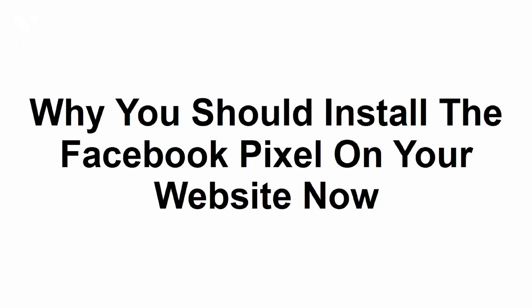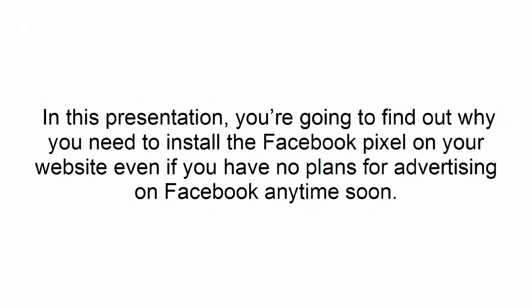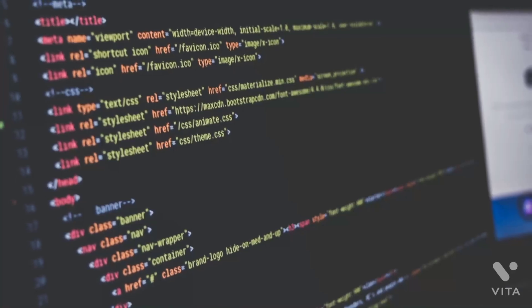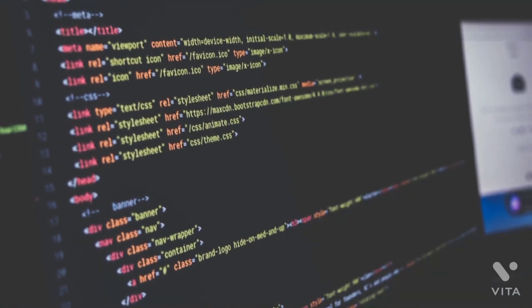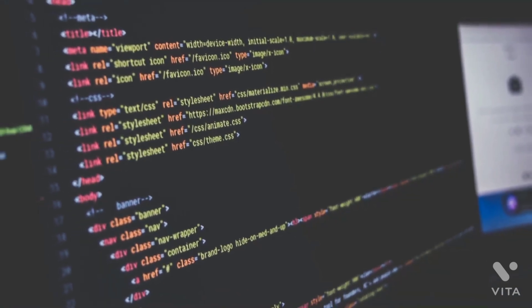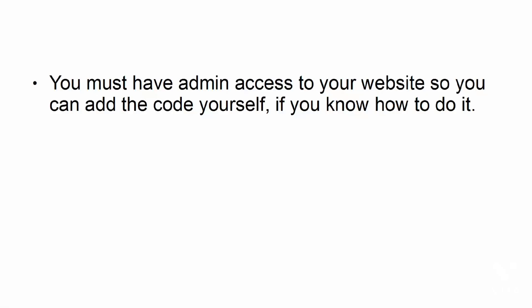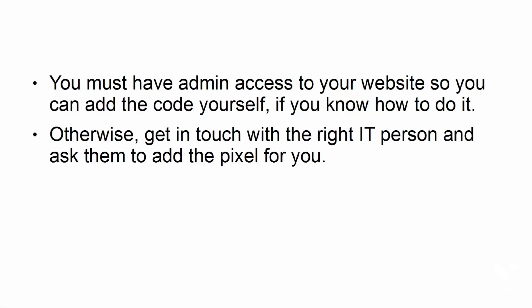Why you should install the Facebook pixel on your website now. In this presentation, you're going to find out why you need to install the Facebook pixel on your website, even if you have no plans for advertising on Facebook anytime soon. Facebook pixel is simply a snippet of code that you need to upload to your website's header. You must have admin access to your website so you can add the code yourself if you know how to do it. Otherwise, get in touch with the right IT person and ask them to add the pixel for you.